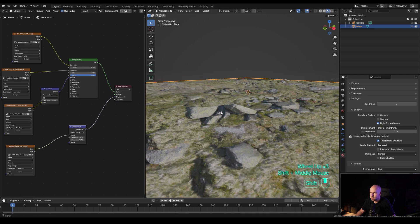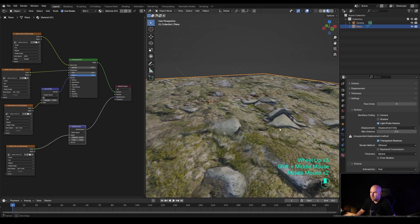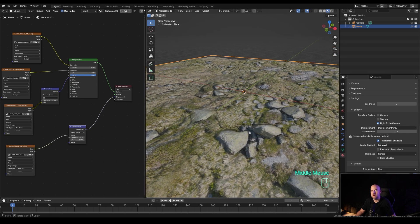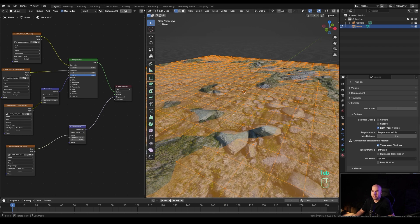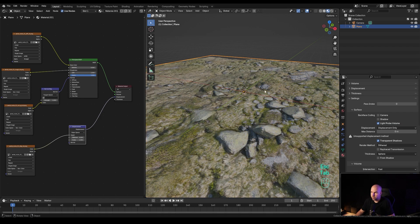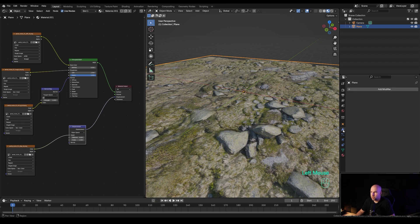The displacement is working where it's supposed to, but it's not very detailed — that's simply because the geometry isn't dense enough. Displacement really relies on dense geometry, so it can be quite demanding on hardware. There are two methods to subdivide our object: first is going in and subdividing manually on the mesh level like I just did, and the second is using a subdivision surface modifier.